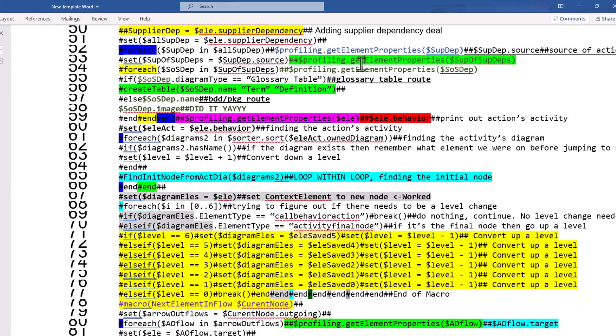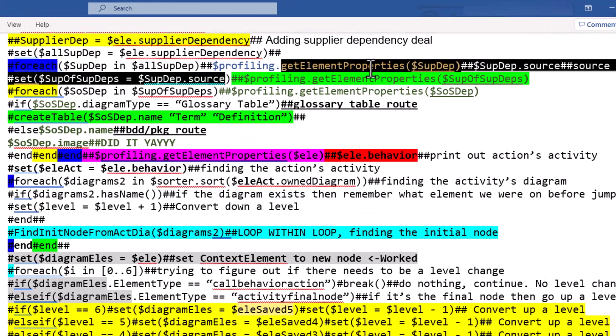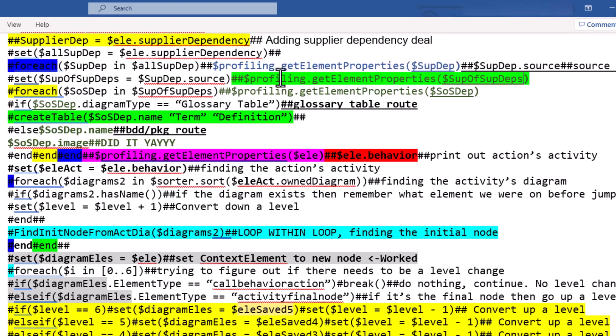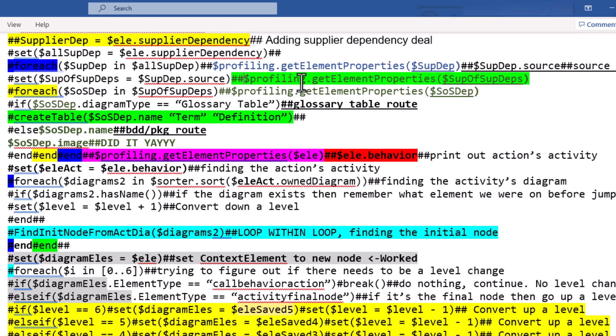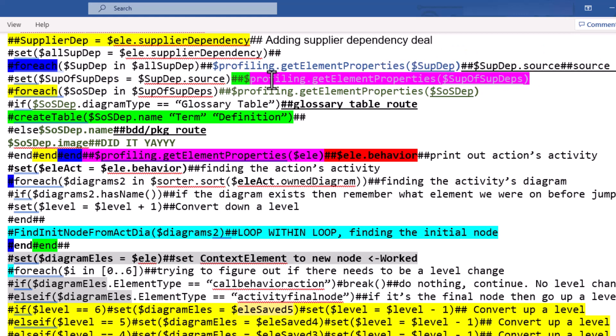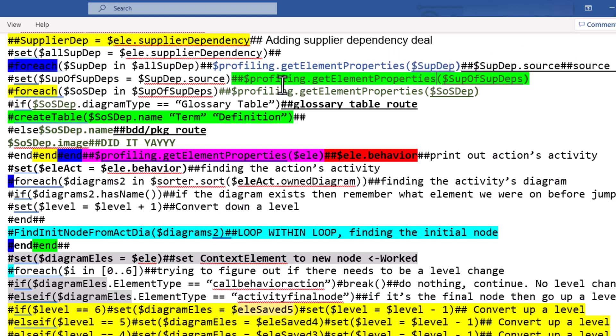And then the Profiling Get Element Properties, this right here is a really good way to help you troubleshoot. The double hashtag or double pound sign means that it's going to be a comment for everything after that. If I were to just remove the double pound sign then it would give me a list of all of whatever I'm trying to get the element properties of. This will allow you to know how to code. The Profiling dot Get Element Properties and then you put whatever you are trying to get more information about inside of the parentheses with the dollar sign and it will help you out immensely.